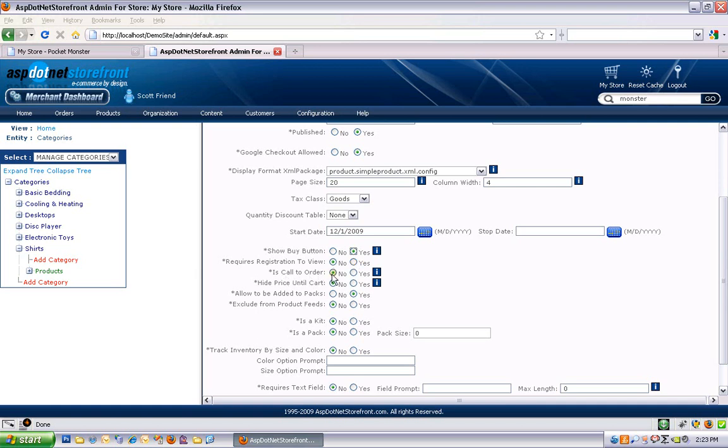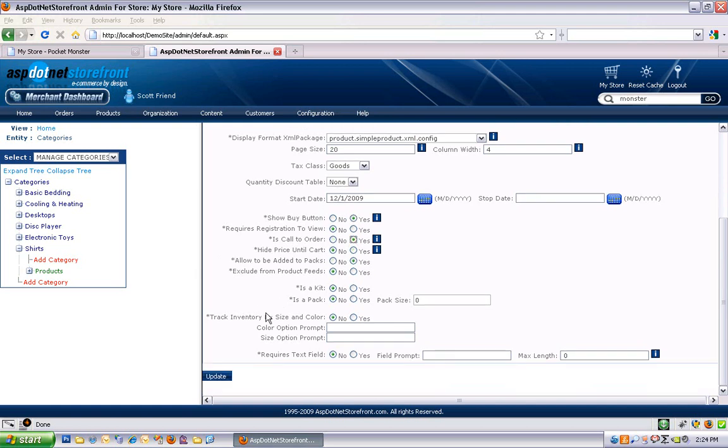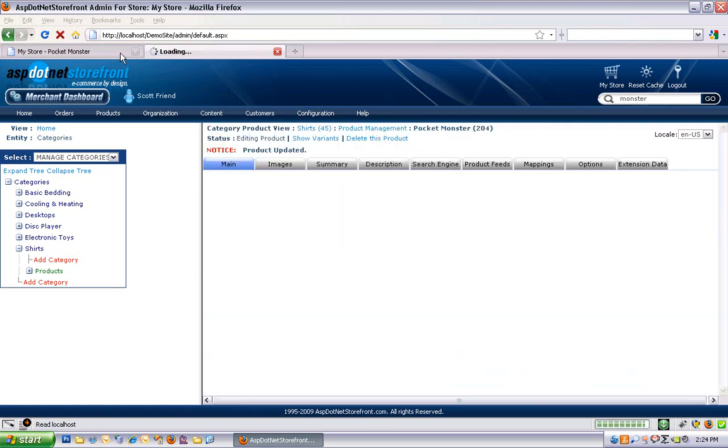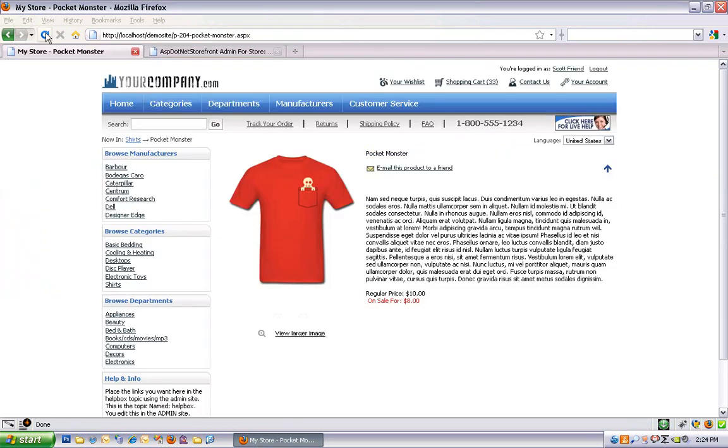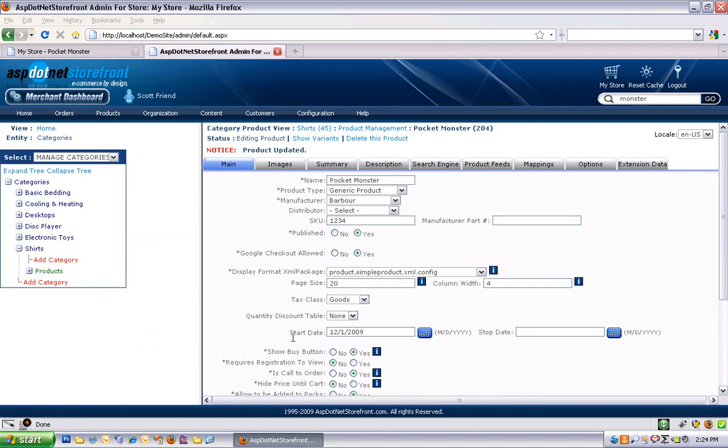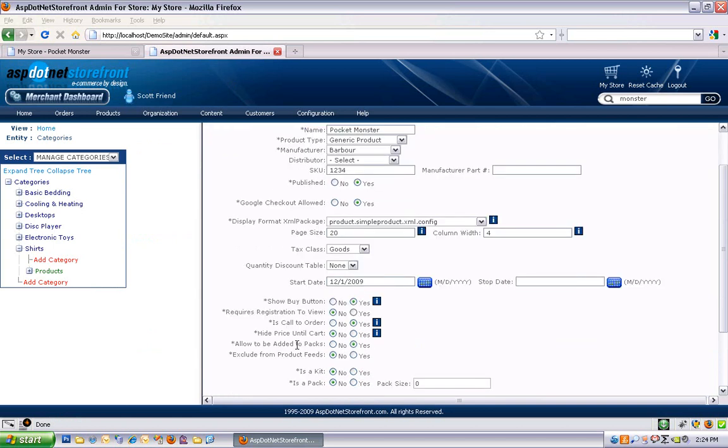Call to order. That puts up a call to order prompt, and it replaces the add to cart form. So instead of being able to add the product to your cart via the website, you just see the call to order prompt. And I'll show you what that looks like. Now you can see call to order shows up, and a lot of people will actually add their phone number to the end of the string. And you can change that under string resources. Turn that off.